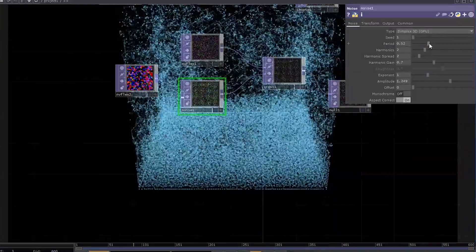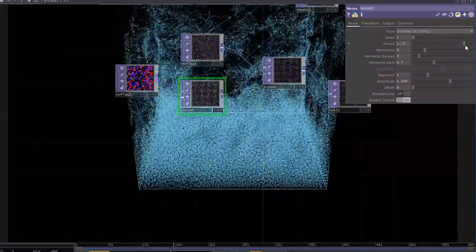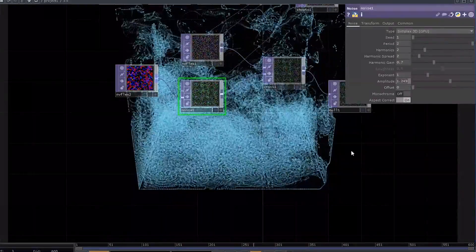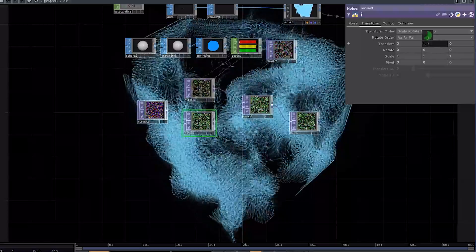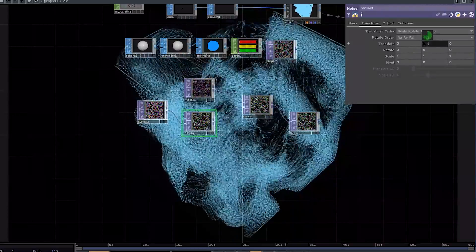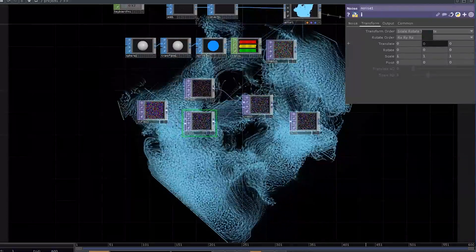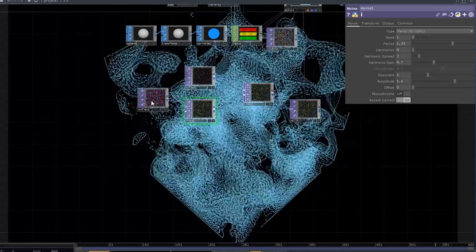Now you have it, a 3D flow field that you can control. You can change the period, change the offset, amplitude, harmonics, and so on.